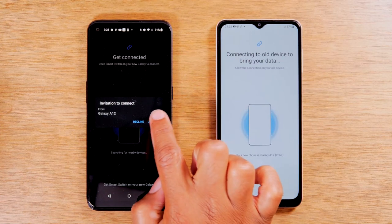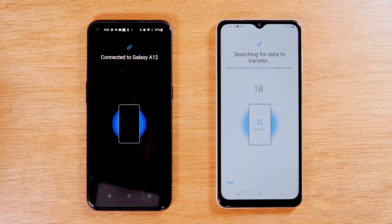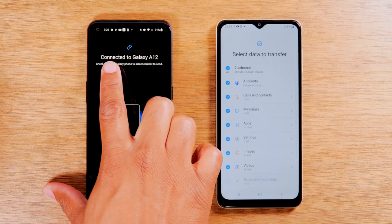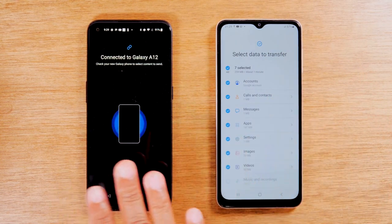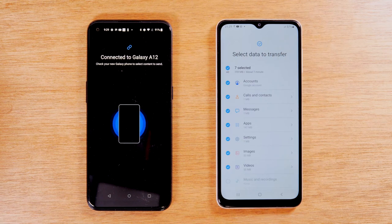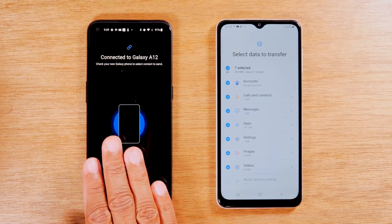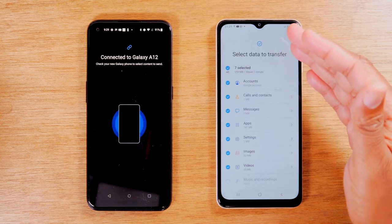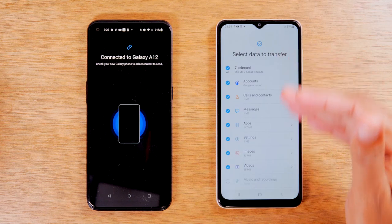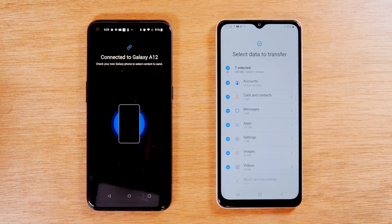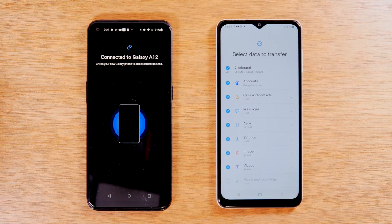Invitation from Galaxy A12 — hit Accept. It has connected, it says 'Connected to Galaxy A12.' This is all the data that it found on the old phone. Just to give you some context, I don't have a lot of information on this old phone. Your process is going to take a lot longer than what you just saw. If you have lots of text messages and a ton of photos and videos, it's going to take a couple of minutes for it to find all that data. So if yours didn't go as fast as you saw in the video, don't worry — it's going to take longer on your phone.